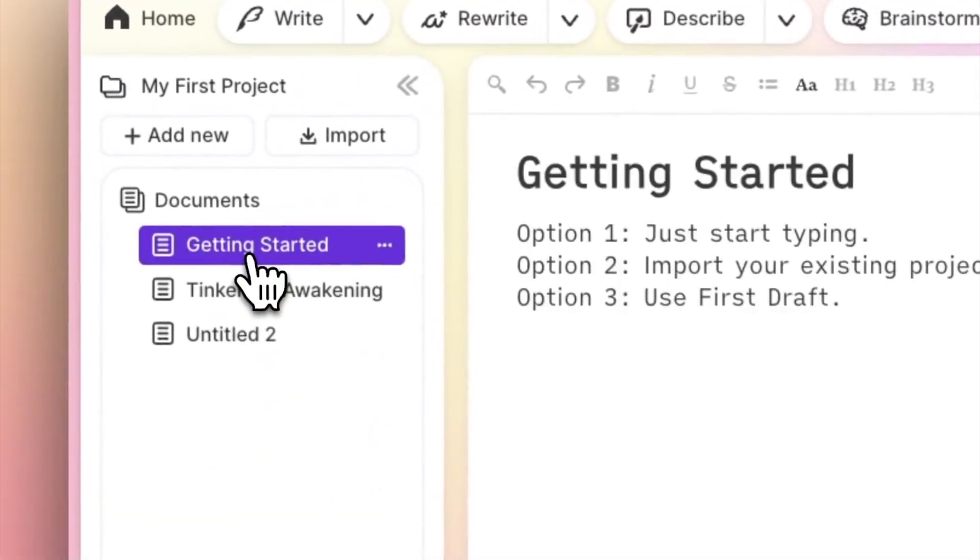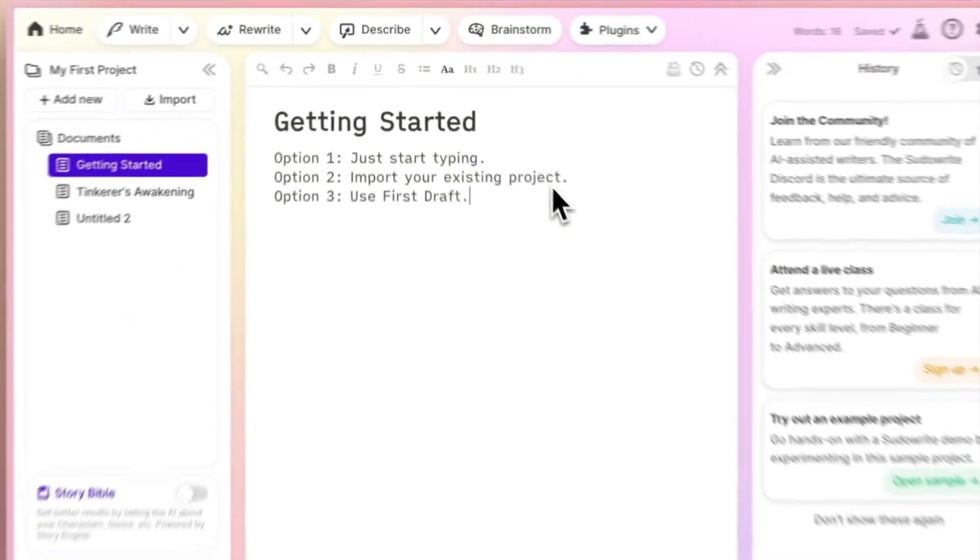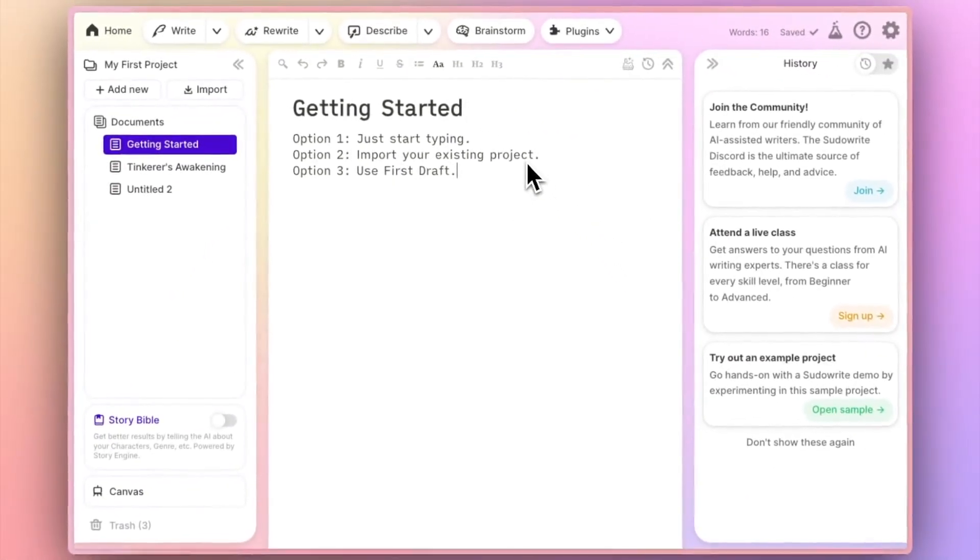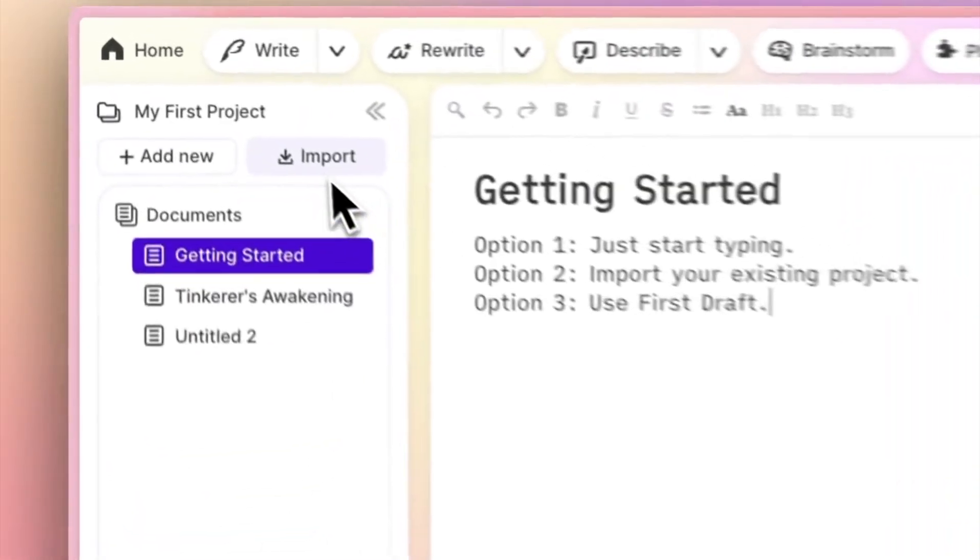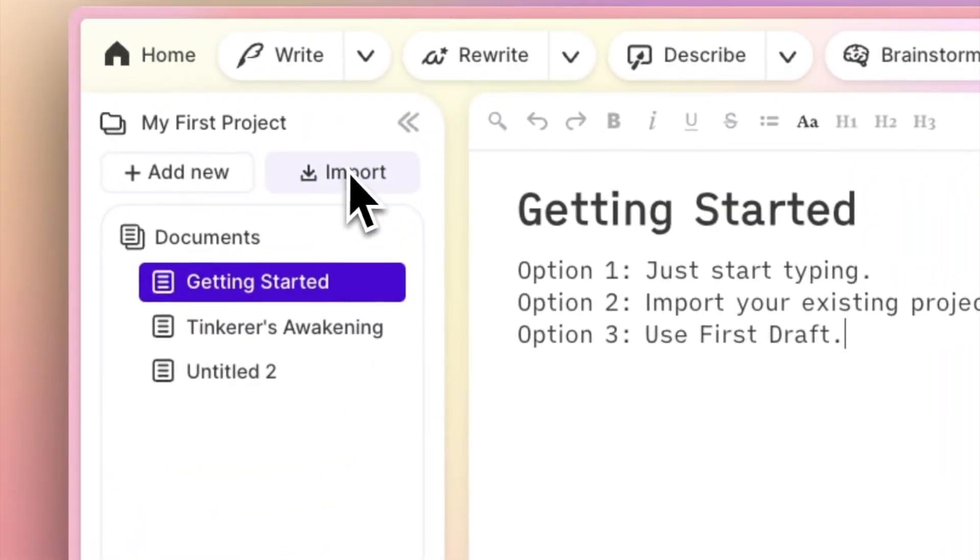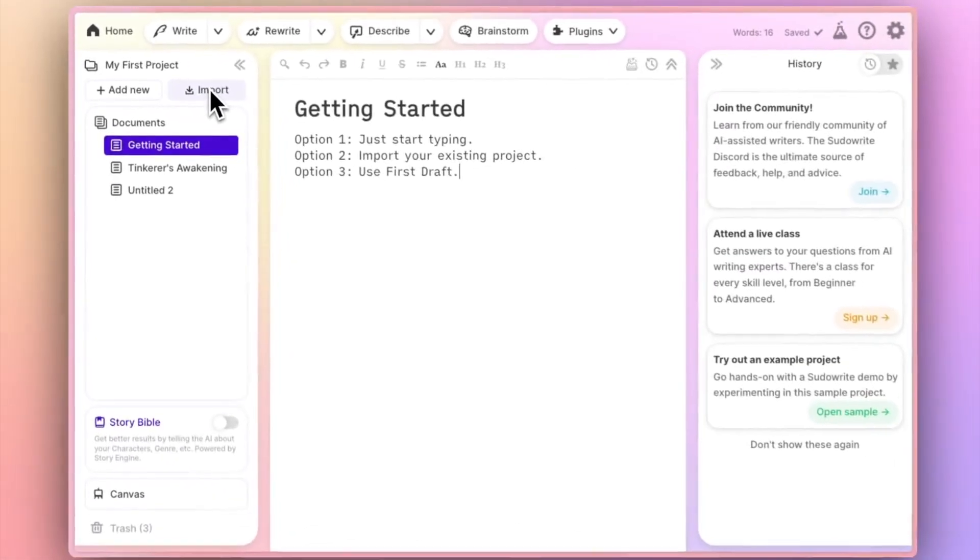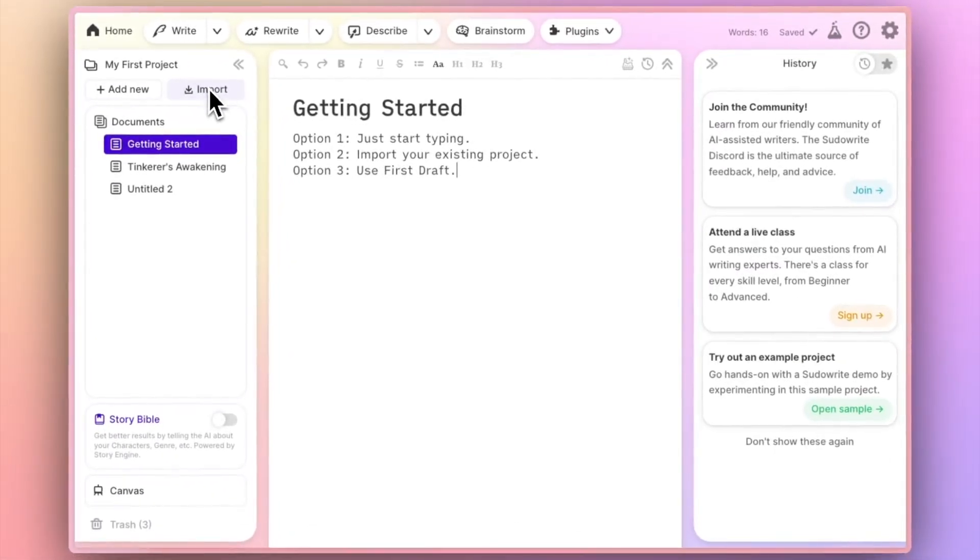Option two, import your existing project. Use this button here to import a work in progress. Select any docx file on your computer, click open, and it will show up as a document here in the left bar of your project.